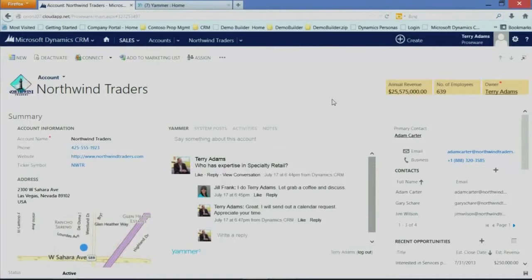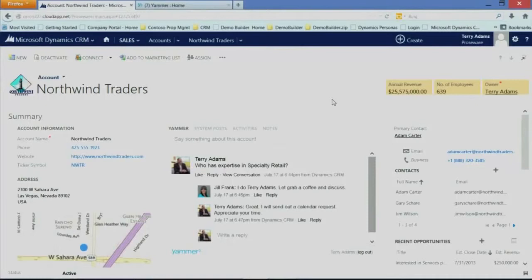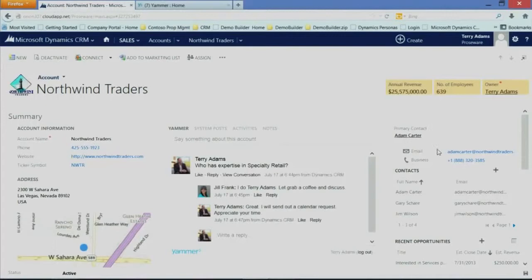We've also introduced another new element called a Quick Form here. I have, in this case, a primary contact of Adam Carter, but because I'm on the account, I don't usually get that additional data. Well, we've now brought that into this contact card here to show that I have an email and I have a business phone for Adam Carter. Again, driving power, driving effectiveness of what the user needs to do within this form.